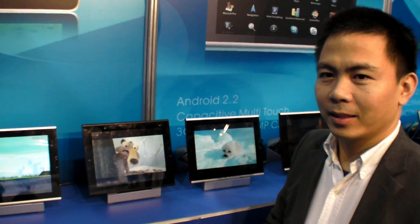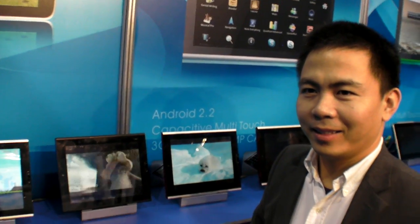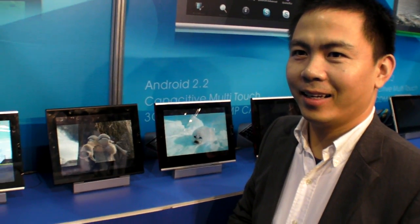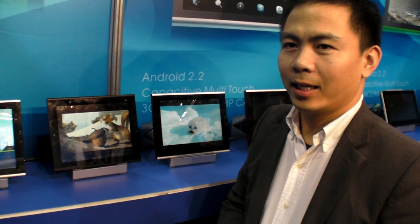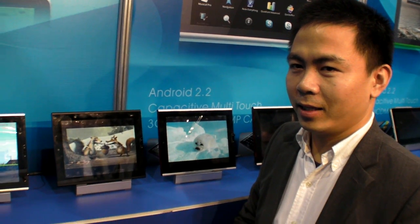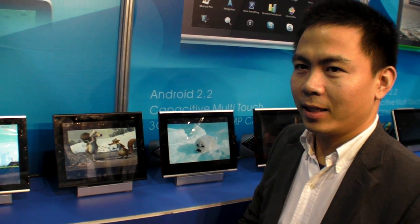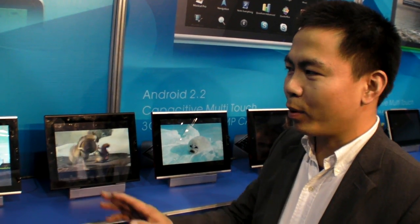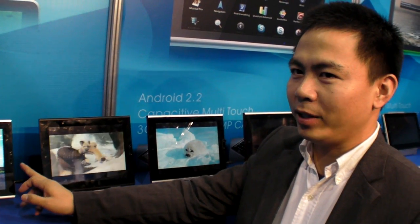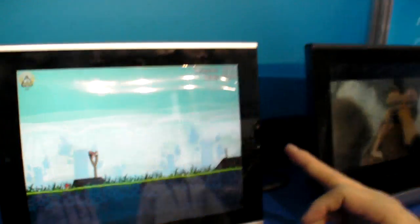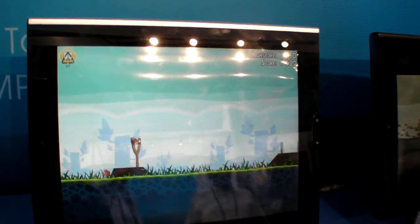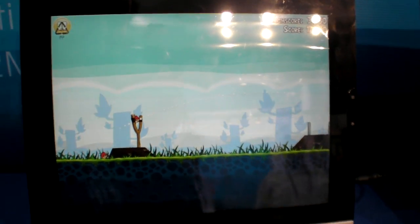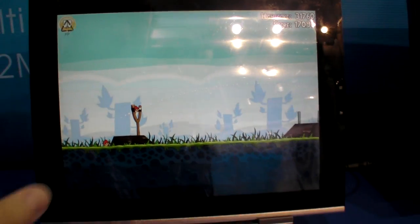We are at CES 2011 here at Match Tech, and you're showing a whole bunch of Android tablets. Yeah, Android 2.2 with capacitive touch. Capacitive 9.7 inch screen. 9.7 inch, this is 4x3 with LG panel. This is the same panel like iPad.